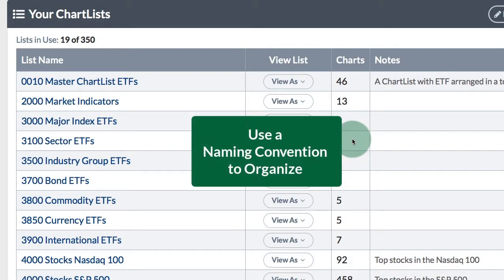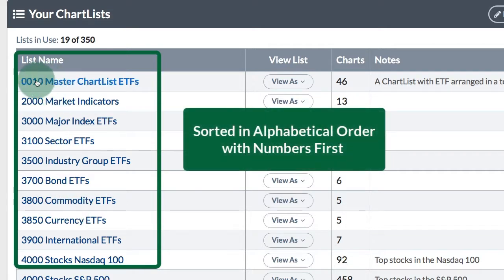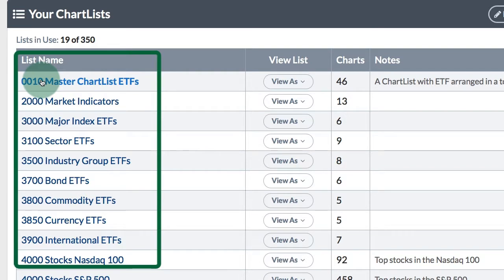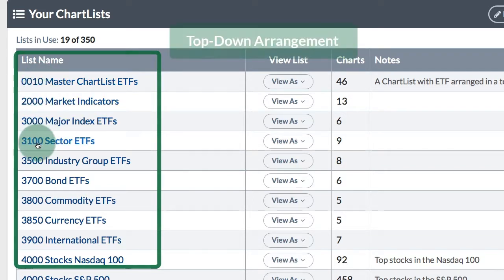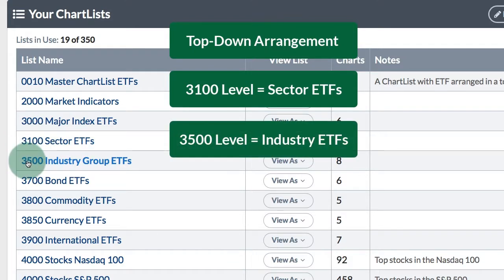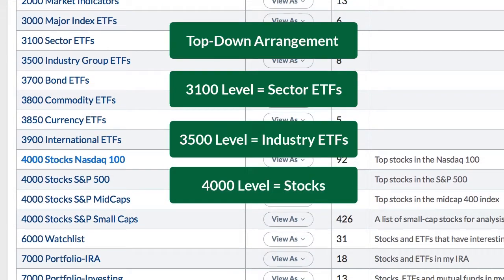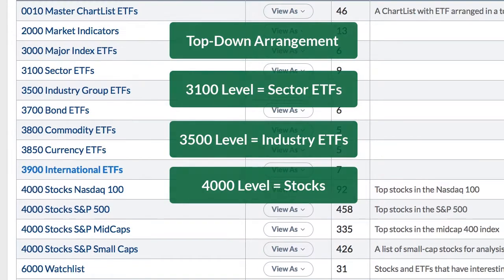Before we create chart lists and add symbols, we need to think about a naming convention to keep a certain order to our chart lists and to the names of the charts within them. Here I've got a list of chart lists and each name is preceded by four numbers to put a certain order to these different categories. For example, 3100 precedes the sector ETF chart list and 3500 precedes the industry group ETF chart list, ensuring that my chart lists are organized in a certain order. This is just to give you an idea of how you might want to order your chart lists.